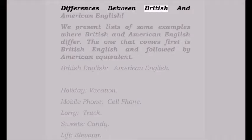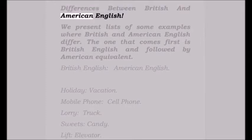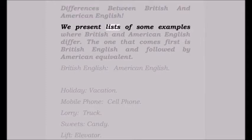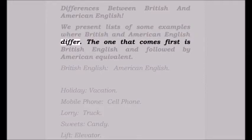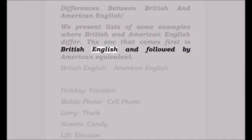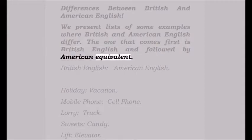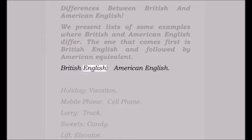Between British and American English, we present lists of some examples where British and American English differ. The one that comes first is British English, followed by the American equivalent.